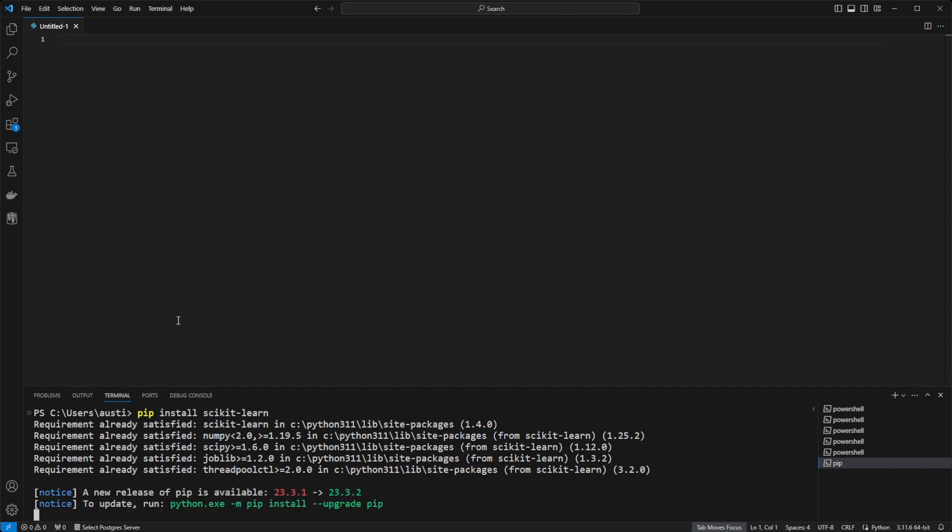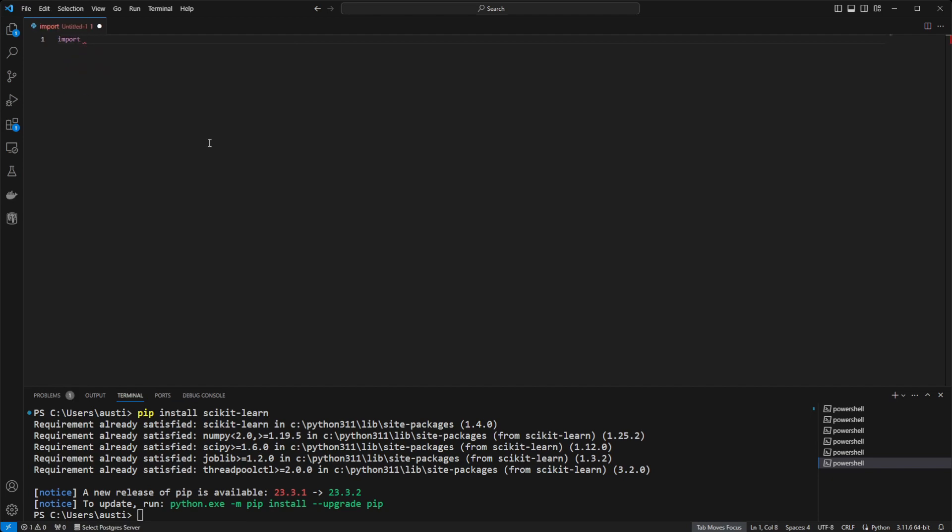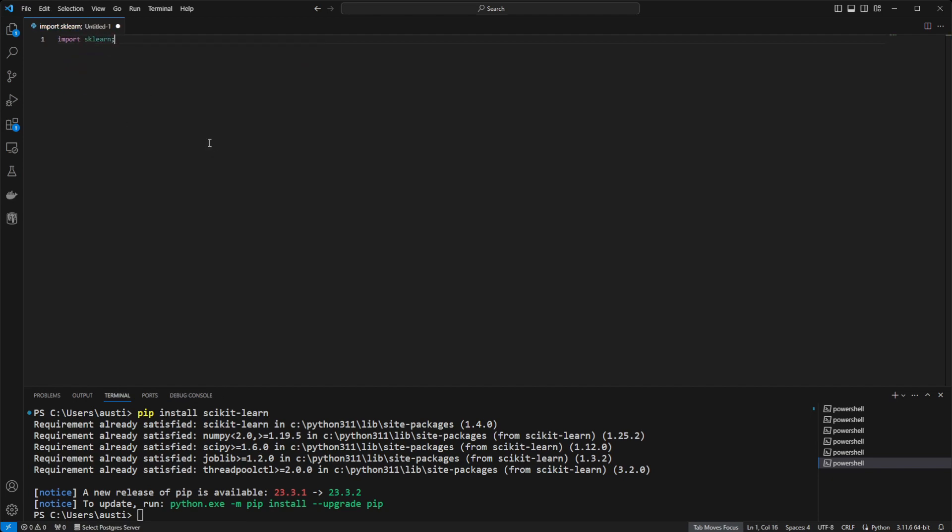This will install the package and make sure that it's ready to be used in your Python script. You can then import that library by doing import sklearn, and there you have it. You have it installed in Visual Studio Code.